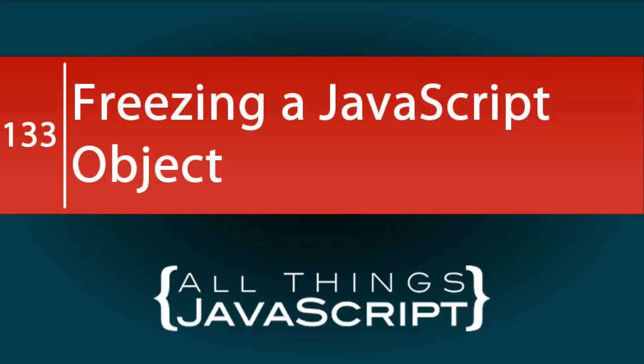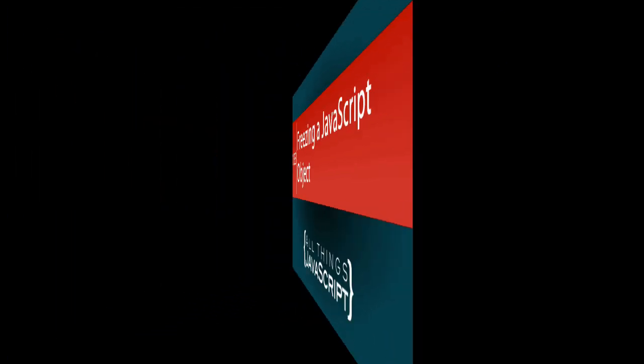JavaScript's openness and flexibility is one of the things I love about the language. However, there are times when you may want to create an object and not allow that object to be changed. In this tutorial, we are going to talk about freezing an object.